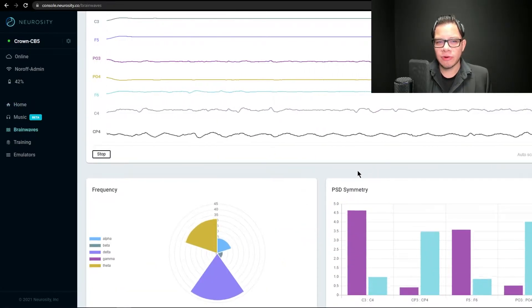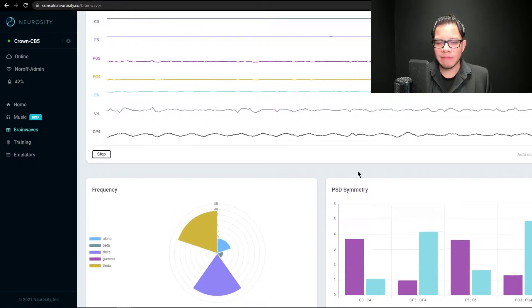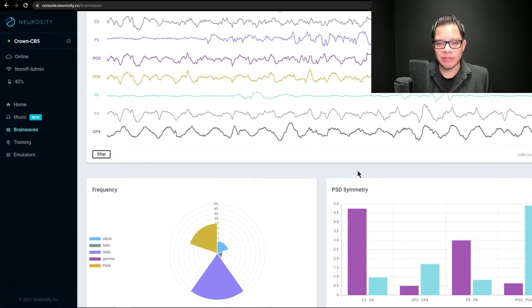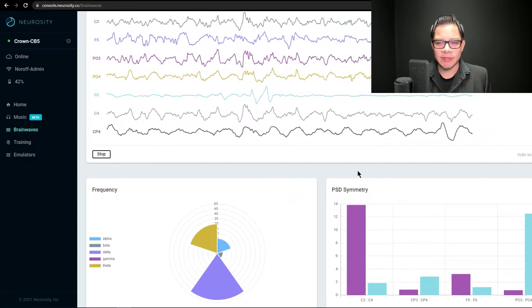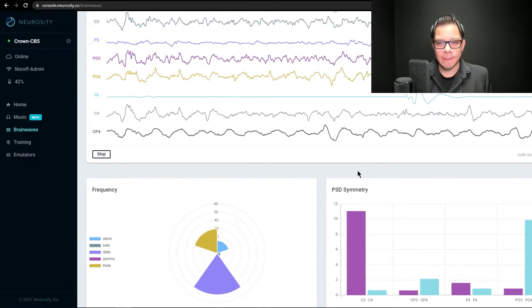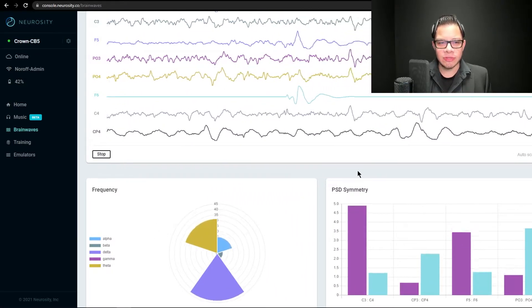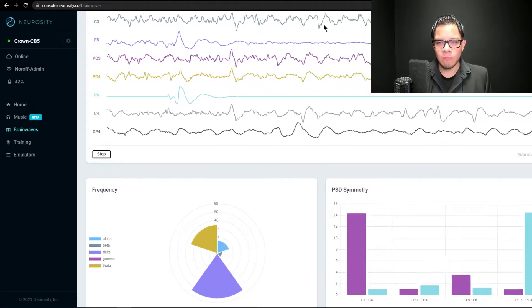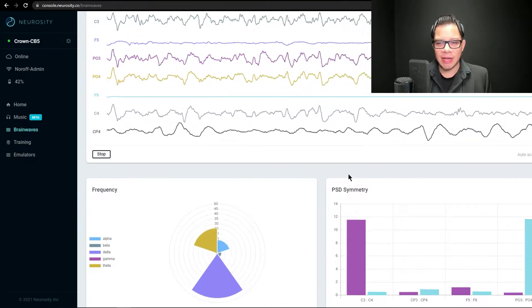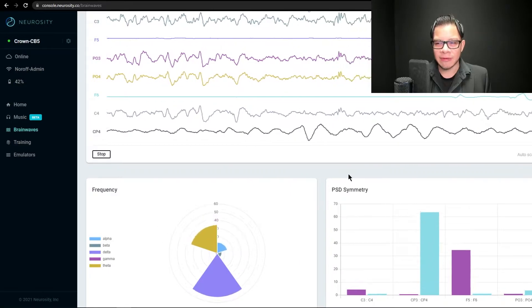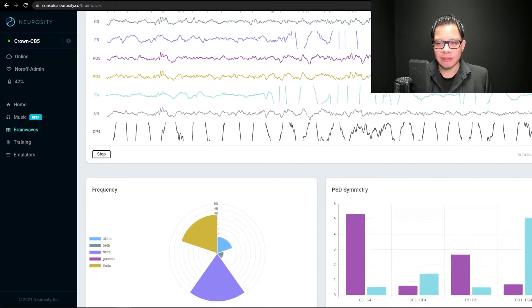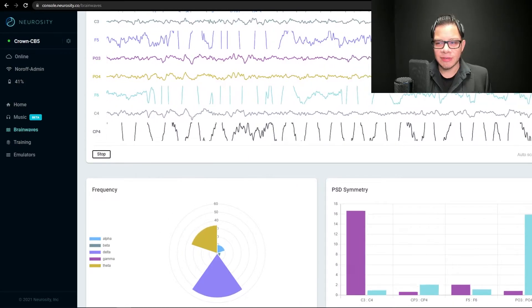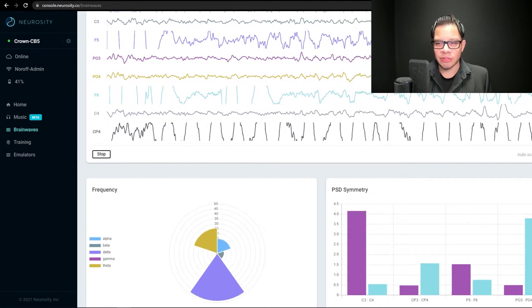You can also check your brainwaves in real time or as real as it gets. It's just a second delay or less. Curiously enough, the brainwaves displayed get recalibrated every now and then, or auto-scaled in this case. As you can see, if I don't auto-scale, they go all over the chart.